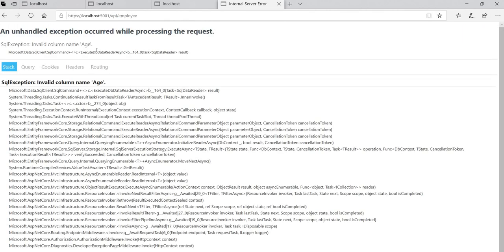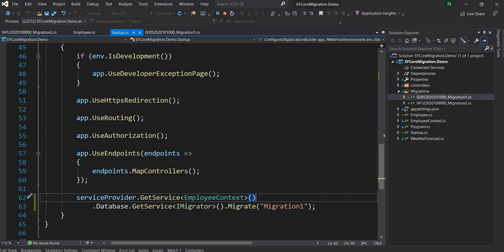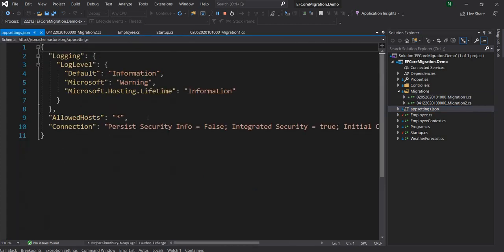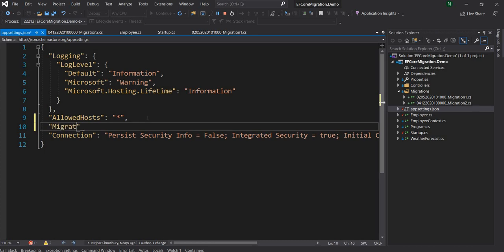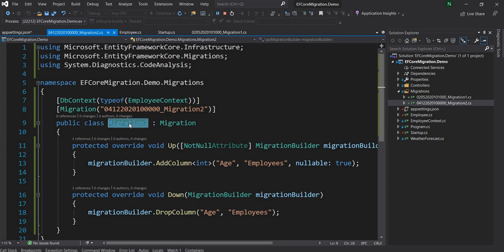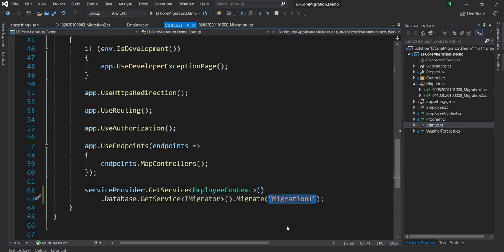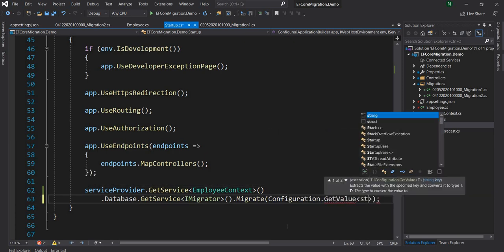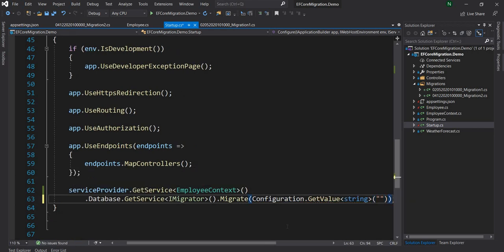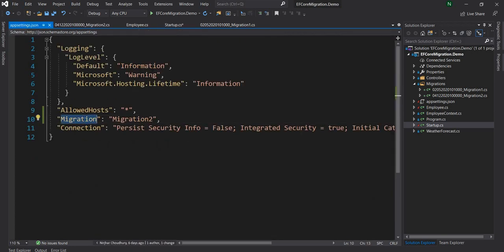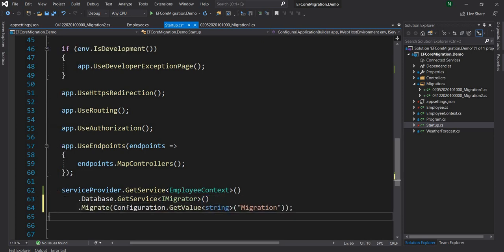If I run a query now I get an error because the Age column doesn't exist — which is expected. In a real-life scenario when we roll back to one version we are essentially rolling back to a previous version of code, and this migration name should be coming from a configuration. So in appsettings we can add a property called Migration and provide the name of the class we want to migrate to. To demonstrate, I'll set it to Migration2, and in the startup class I'll read it using configuration.GetValue with the name of that property.